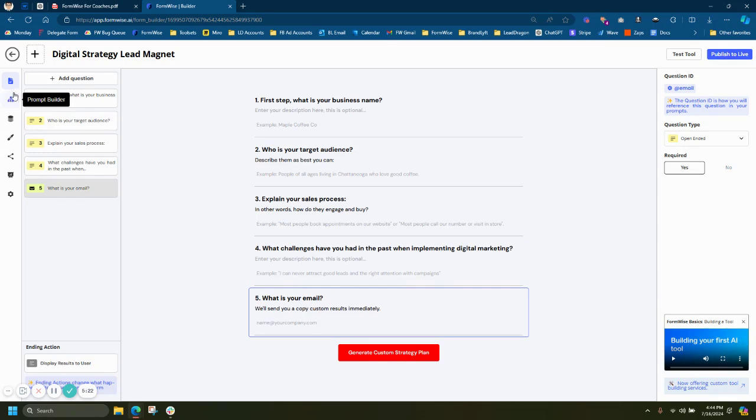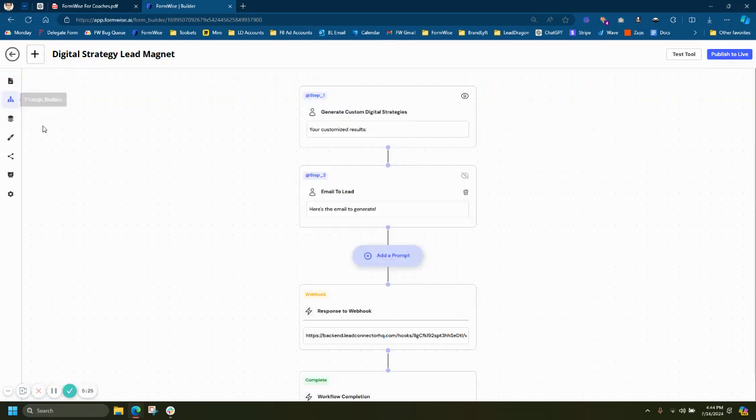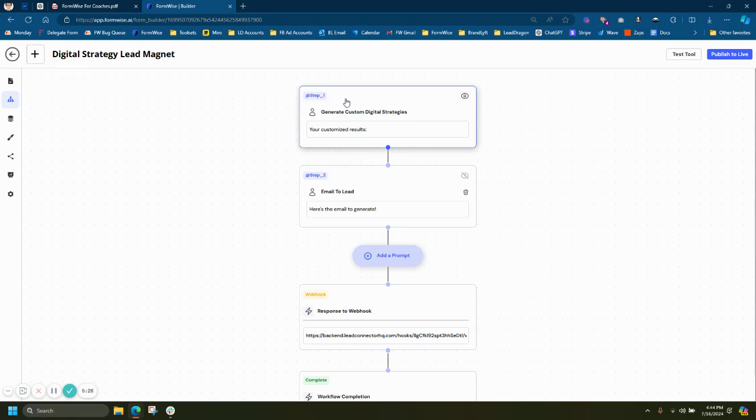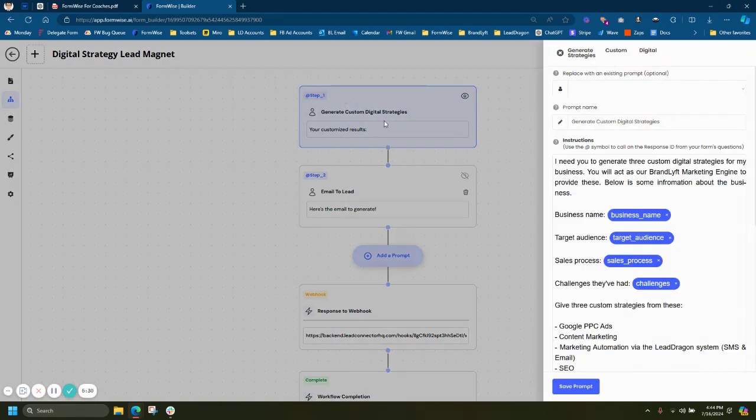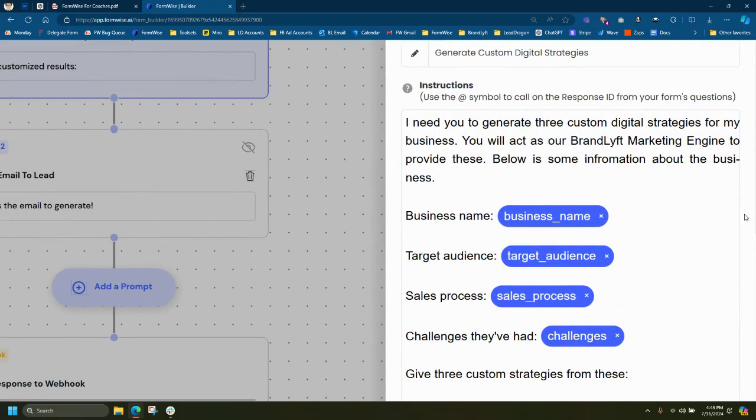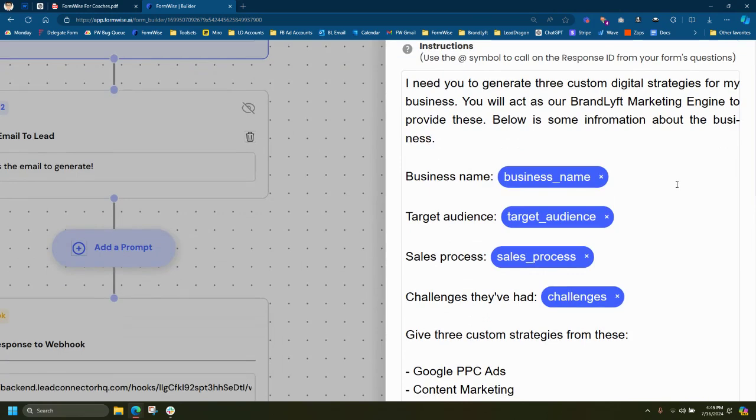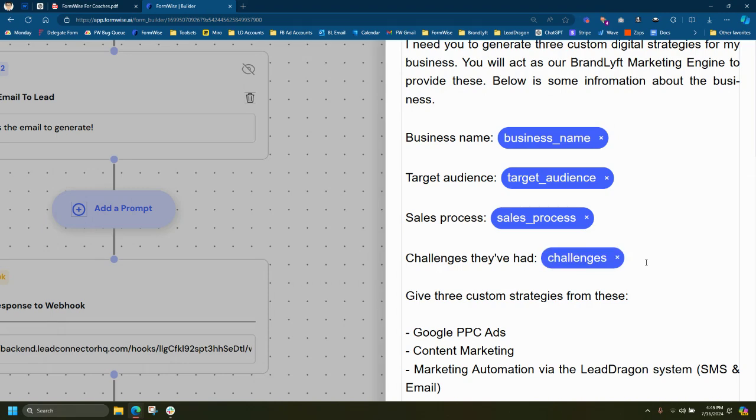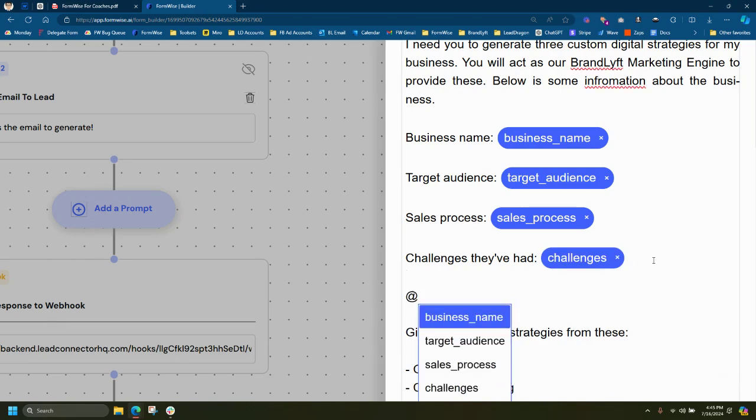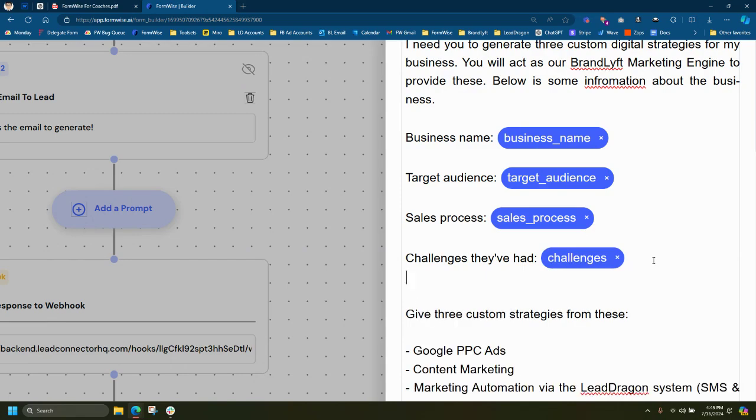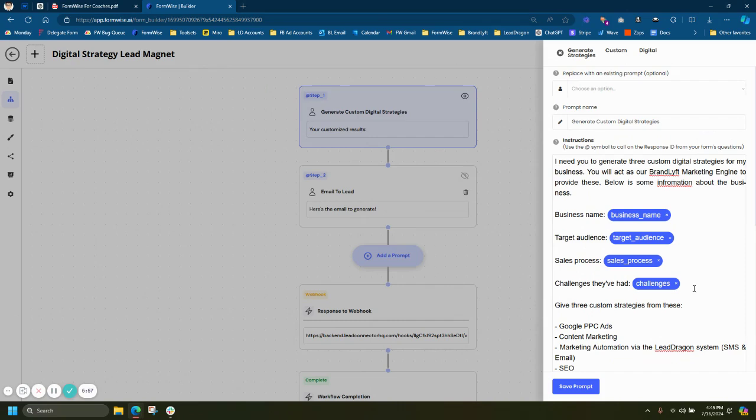So this is where the magic happens. If we jump into prompt builder, we can actually see that we have a few prompts here that are going to power our tool. If we go to the first step, I have my instructions here on what to do with the information that the form is collecting. So it says, I need you to generate three custom digital strategies for my business. You will act as our brand lift marketing engine to provide these below. And there I have the business name, target audience, sales process, challenges.